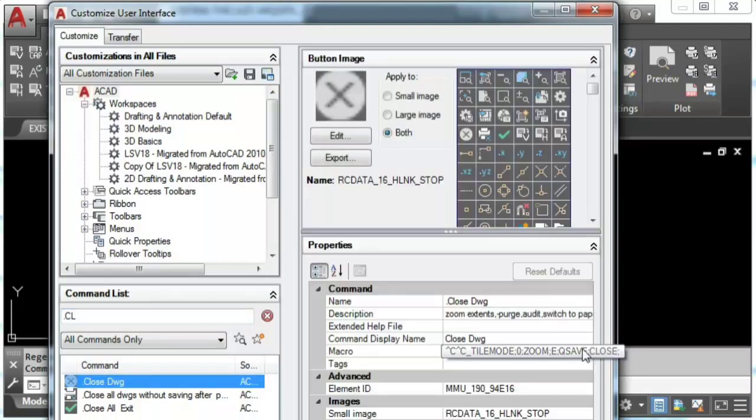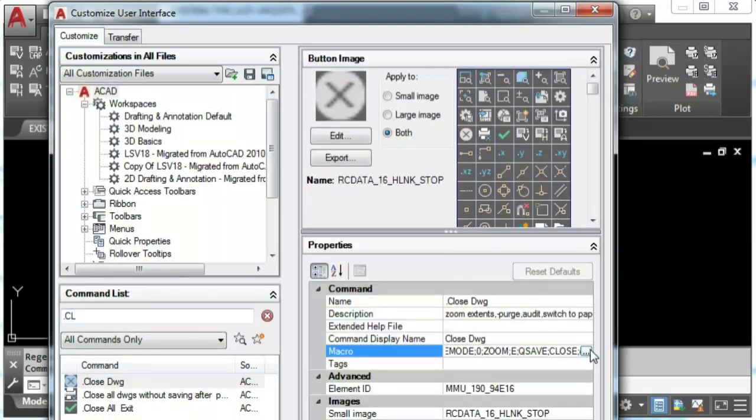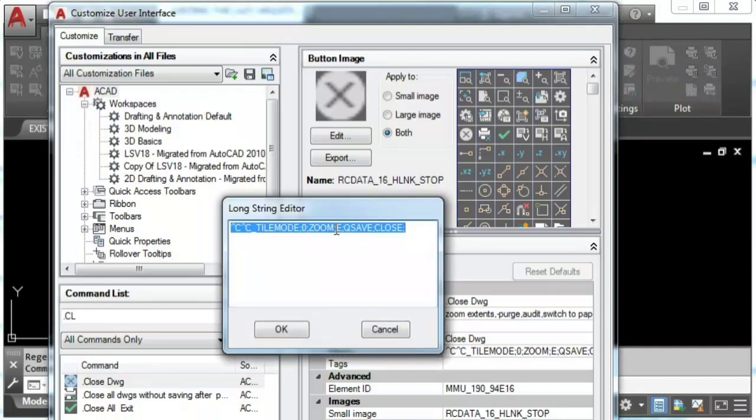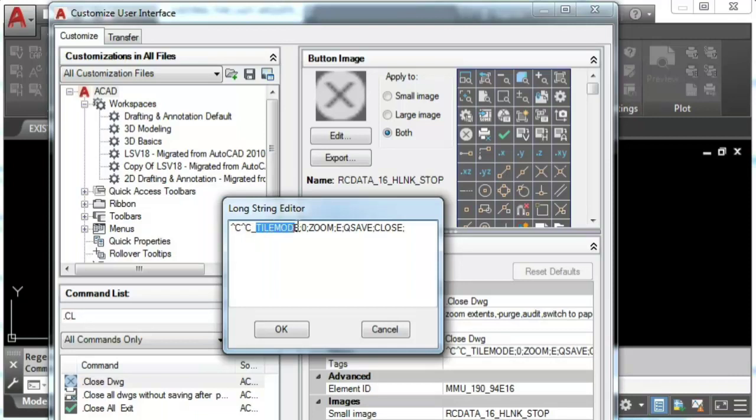Once you create your new command, assign the following macro. Let's explain this really quick. CC for escape or get out of any command and then we're gonna add the system variable tilemode. We're gonna set that to zero since that will change to paper space.